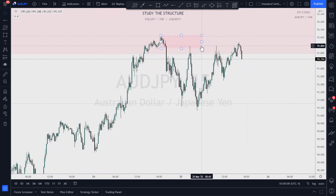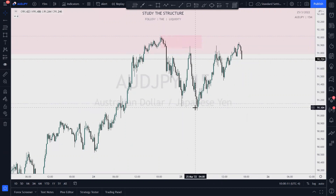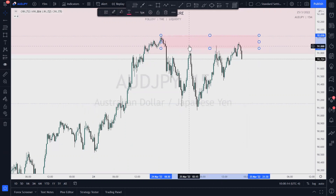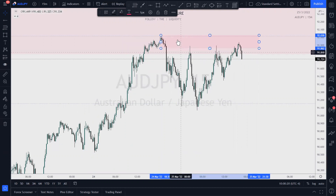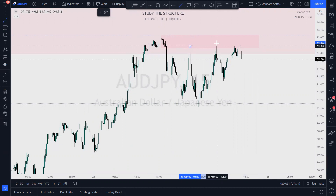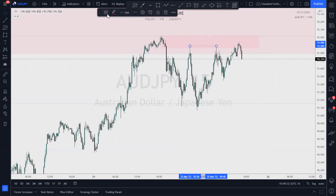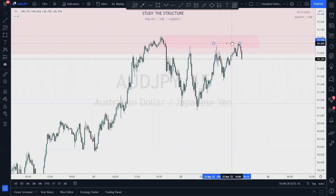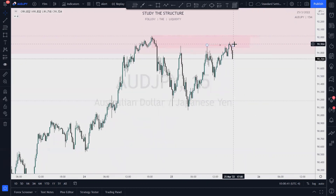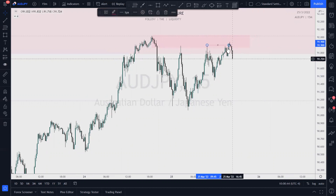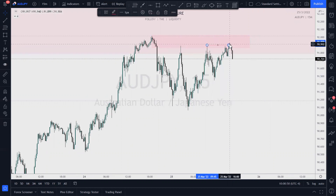You could have taken a valid trade from it. This zone of supply is very valid. We come back up here to it again, creating relative equal highs — this one actually took out this one. The relative equal highs were actually made here, and price came back up and took that out.